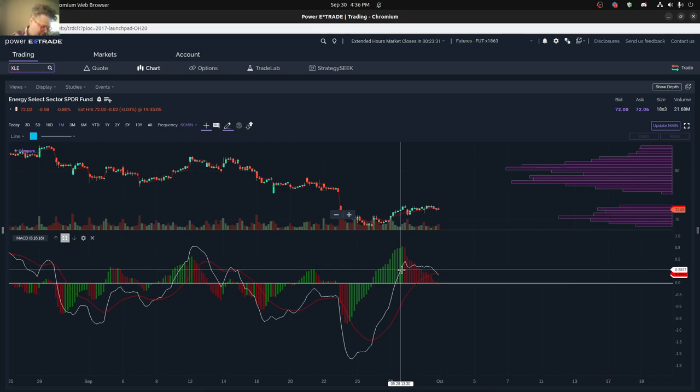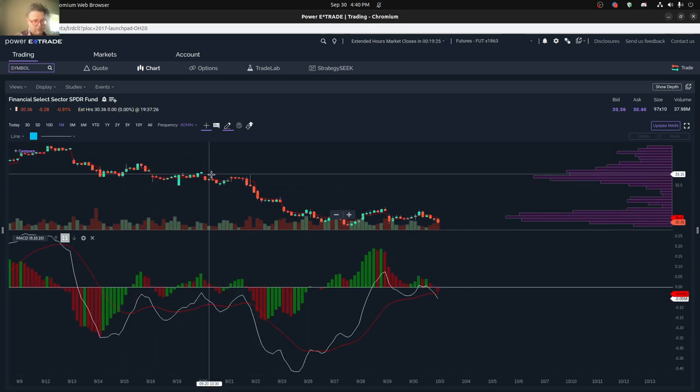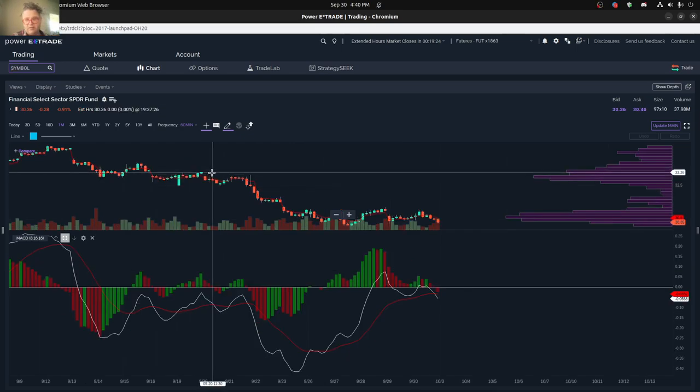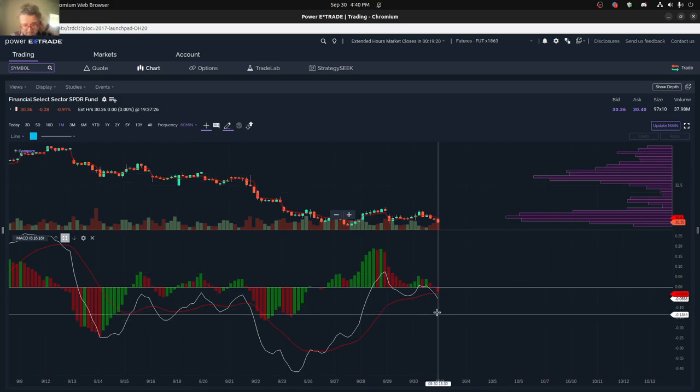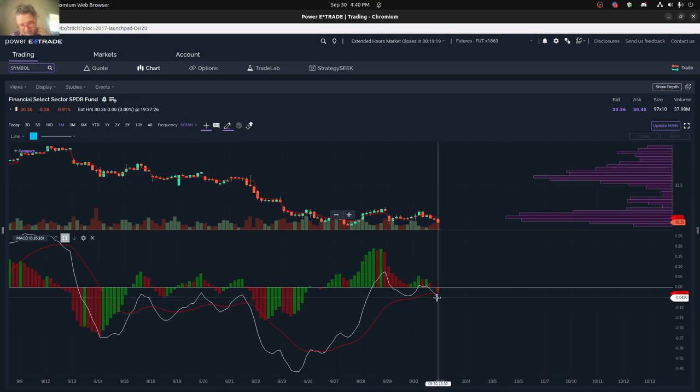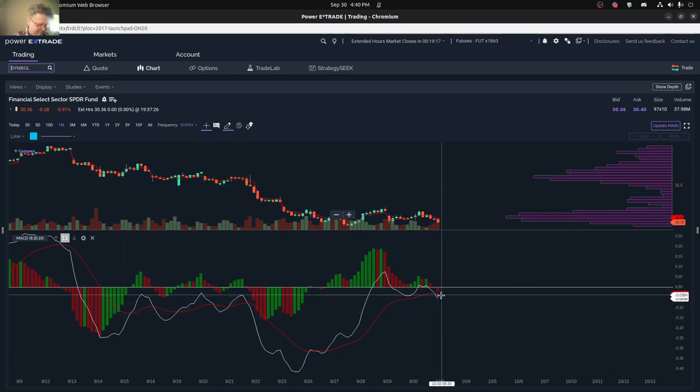And you can see here for finance sector, XLF actually getting into kind of a sell territory as well.